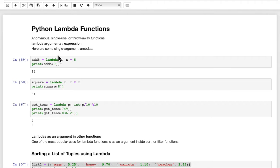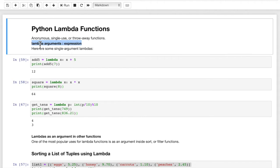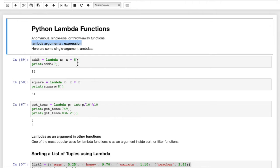Here are some simple one-argument Lambda functions. add5 — we can say add5 equals lambda, and then x, x plus 5. Let's look at the syntax here: the word lambda, our arguments (we can have one or more arguments), a colon, and then the expression. The expression is the return value — the expression is what is returned. So the name of our function, add5, equals lambda, and then x is our argument, and then x plus 5 is what we're going to return.